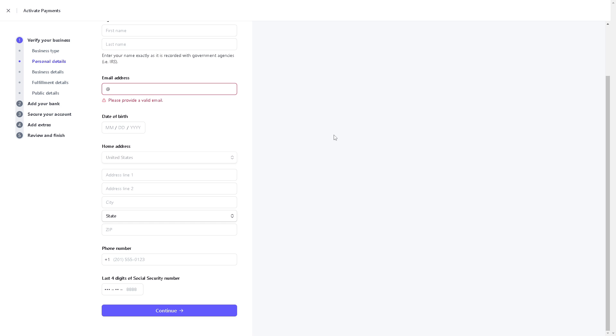You'll also need the last four digits of your social security number. Once you have done that, just click on 'Continue.' The next step is to secure your account, and after doing so, just follow the on-screen instructions.